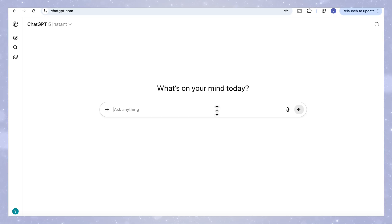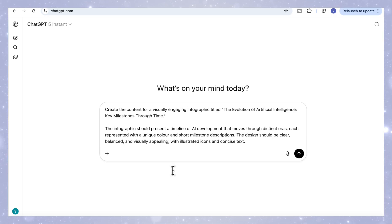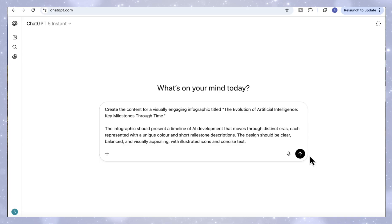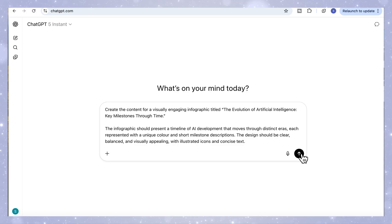In this use case, we're shifting from diagrams to infographics. We'll use ChatGPT and Canva to bring AI's story to life, creating a timeline infographic called the evolution of artificial intelligence, key milestones through time. We'll start by asking ChatGPT to build the structure for our infographic by adding this prompt: create the content for a visually engaging infographic titled the evolution of artificial intelligence, key milestones through time. The infographic should present a timeline of AI development that moves through distinct eras, each represented with short milestone descriptions. The design should be clear, balanced and visually appealing.